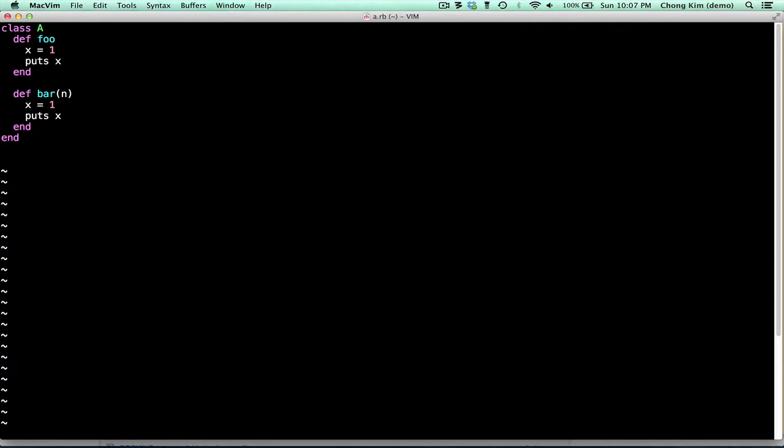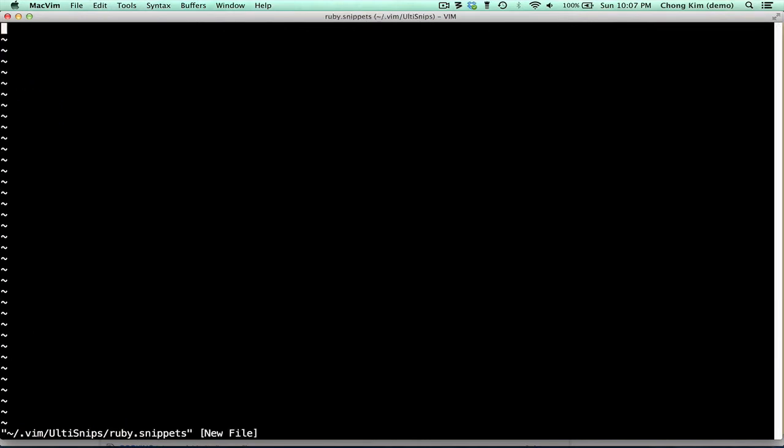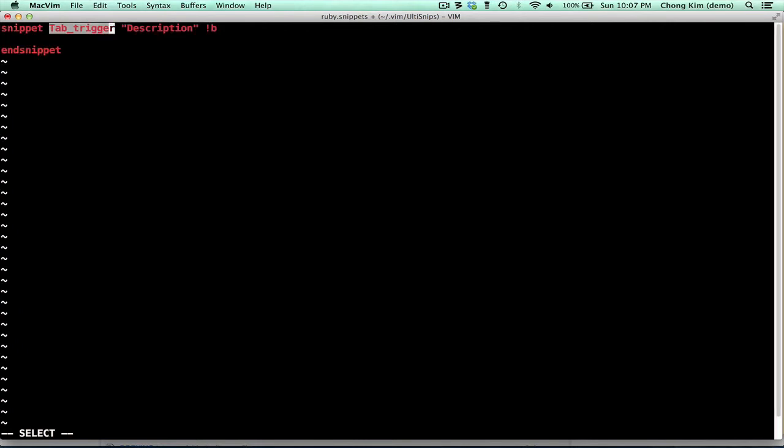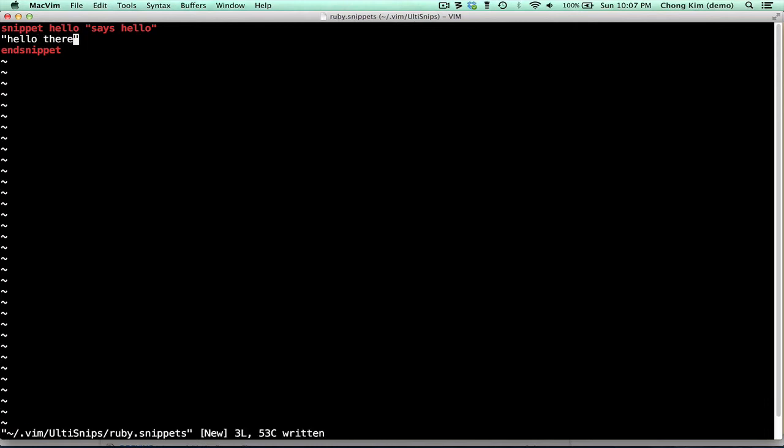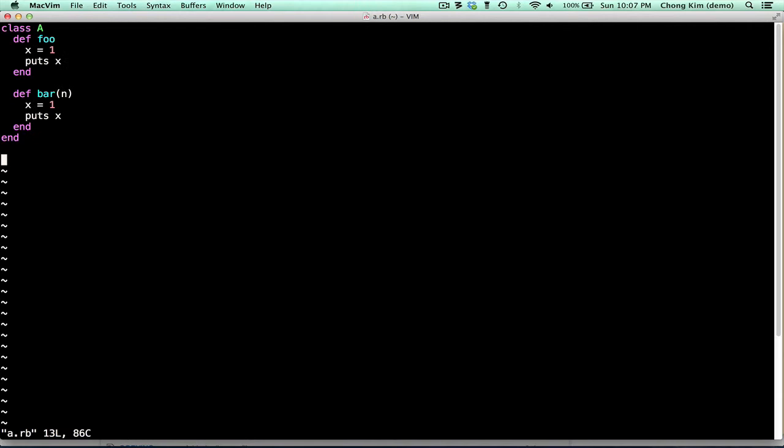Okay. If you want to create your own, you could do ultisnipedit. Type snip, tab, and let's say that I want hello to be, that's control J to move the next one. So now if I type hello, press tab, it fills it in.